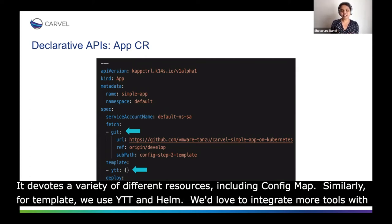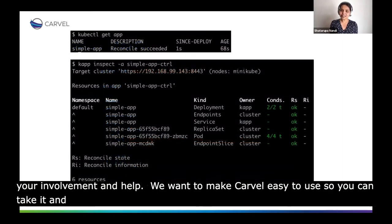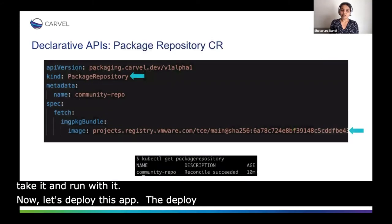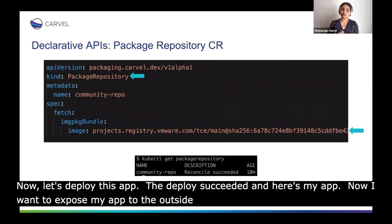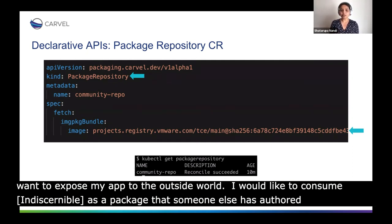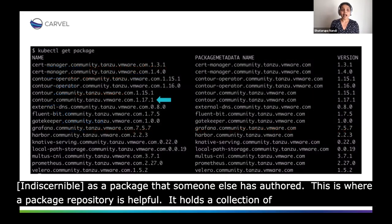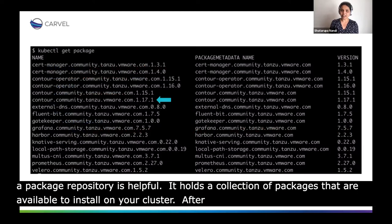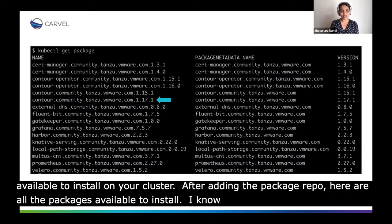We'd love to integrate more tools with your involvement and help in the project. We want to make Carvel really easy to use and extend so you can take it and run with it. Now let's deploy this app. The deploy succeeded and here's my app. Now I want to expose my app to the outside world. I want to use Contour as an HTTP proxy to do that, and I'd like to consume Contour as a package that someone else has authored. This is where a package repository is helpful — you can think of it like a Maven repo or RPM repo. It holds a collection of packages available to install on your cluster. After adding the package repo to my cluster, here are all the packages that are now available to install. I know my app works with version 117.1 of Contour, so let's go ahead and install that.